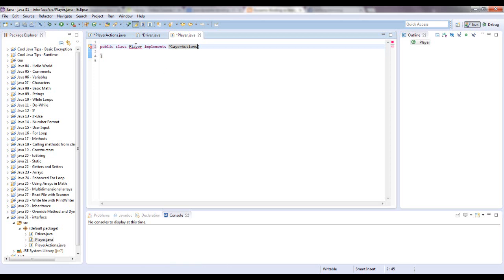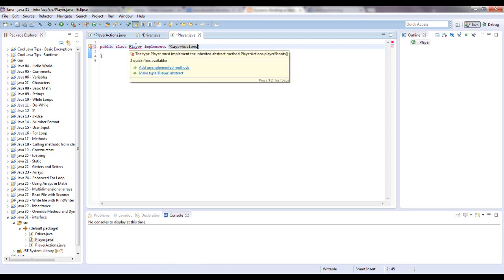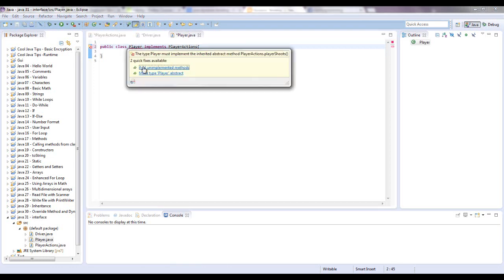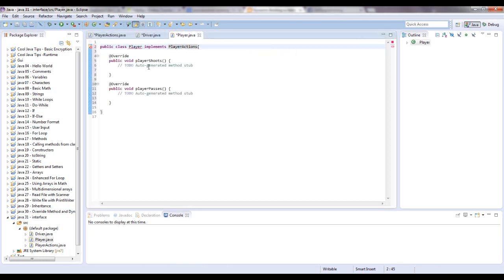And now if you go underneath player, you can say add unimplemented methods. And there you go. It says add override and it has these two methods. And this is where you define them.